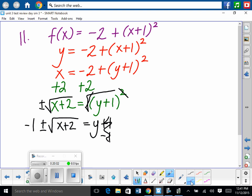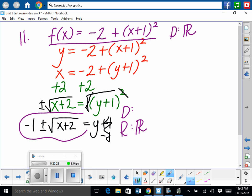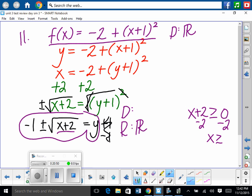For domain and range: the original function has no fractions or radicals, so domain is all real numbers, and thus the range of the inverse is all real numbers. For the inverse, we cannot have a negative under the radical, so x plus 2 must be greater than or equal to 0, meaning x must be greater than or equal to negative 2. That's the domain of the inverse, and also the range of the original.